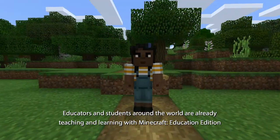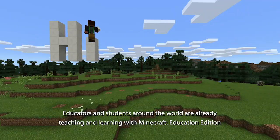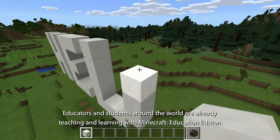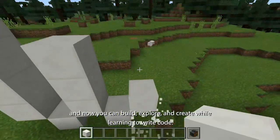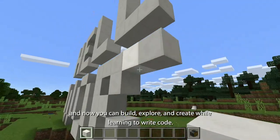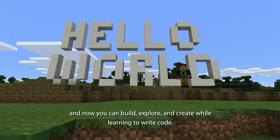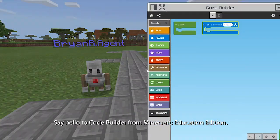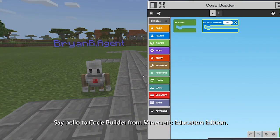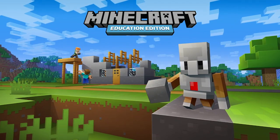Educators and students around the world are already teaching and learning with Minecraft Education Edition. And now you can build, explore, and create while learning to write code. Say hello to CodeBuilder for Minecraft Education Edition.